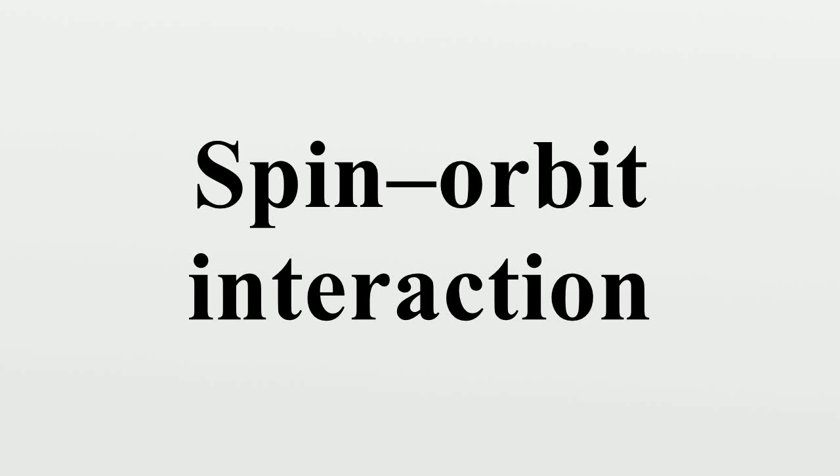In quantum physics, the spin-orbit interaction is an interaction of a particle's spin with its motion.